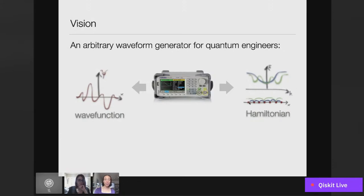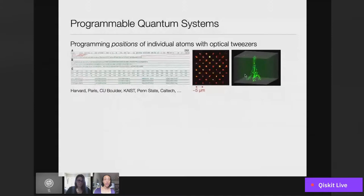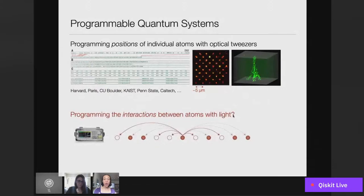That might sound like an ambitious goal, but the field of cold atoms has come a remarkable way over the past few years in terms of having highly programmable quantum systems. Here are some pictures from a few different groups around the world where, for example, it's possible to use optical tweezers to program the positions of individual atoms in arrays like 1D chains, or even two-dimensional or three-dimensional structures. This illustrates the high degree of control one has with laser light. What I'll be talking about today is: can we use optical programmability to program the interactions between atoms with light?